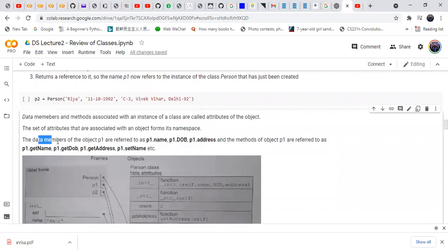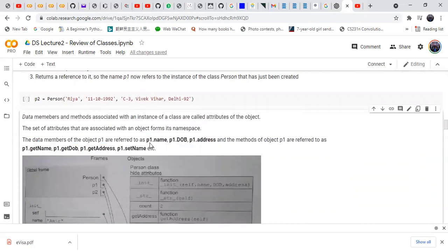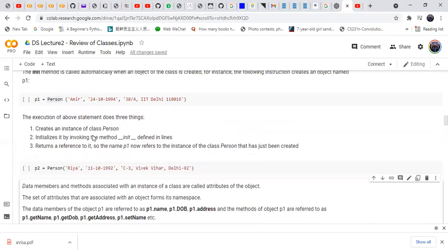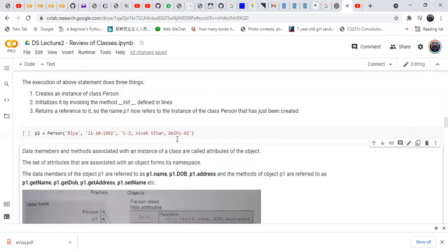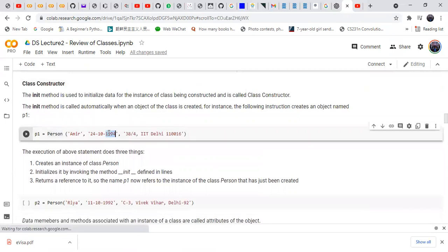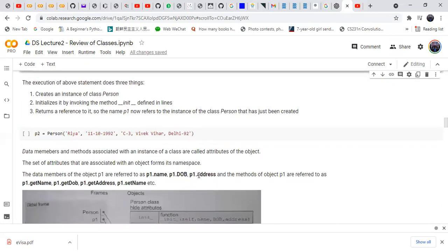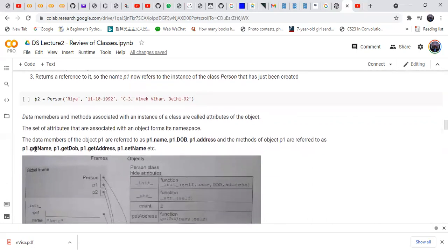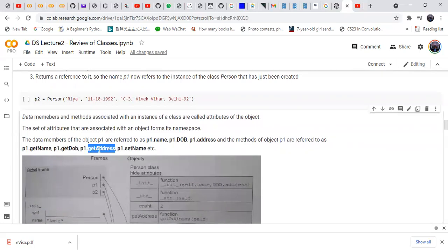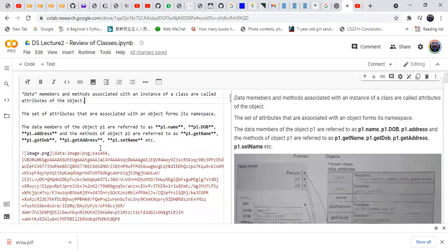The data members of object p1 are referred to as p1.name (which is 'Amir'), p1.date_of_birth (which is 1994), and p1.address. Likewise, p1.get_name() gets the name, p1.get_date_of_birth() gets the date of birth, and p1.get_address() gets the address of the first instance.